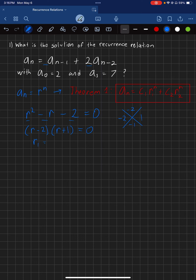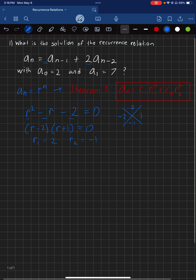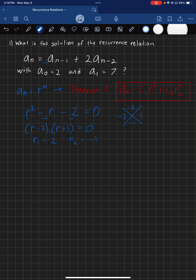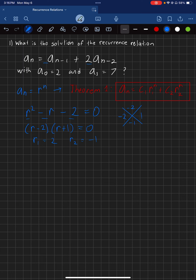So R1 is equal to 2 and R2 is equal to negative 1. We basically did R minus 2 equals 0, so R equals 2, and R plus 1 equals 0, so R equals negative 1. If you're doing this on an exam, definitely take the time to write it out fully.